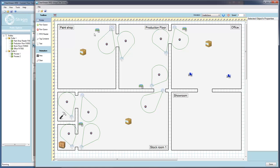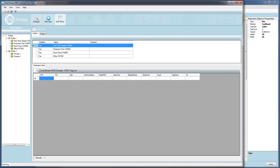As you can see, when you move this box through the antenna's field of view, the tag information is sent to the selected database. So as this box is moved from the paint shop to the production floor, we can see in the database the exact location where it was scanned by the virtual readers.